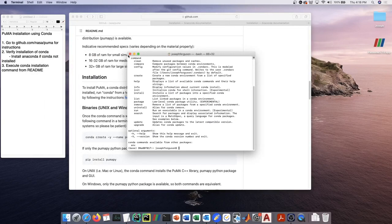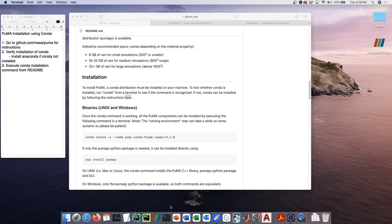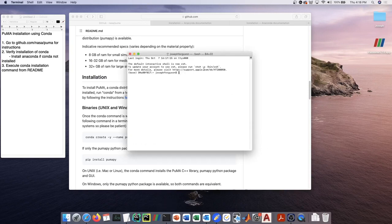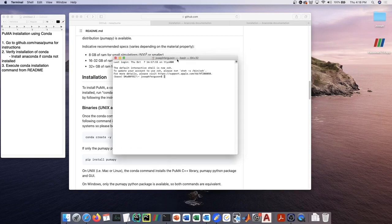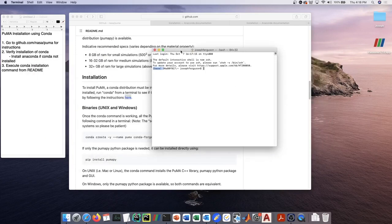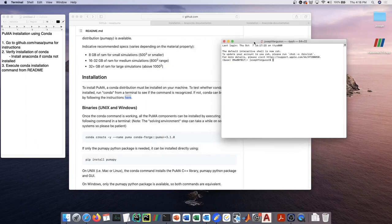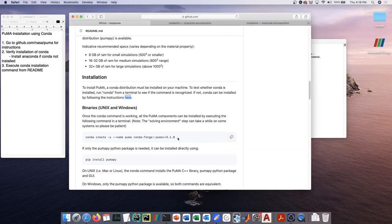So once you have a version of anaconda or miniconda installed, open up a new terminal and you should see this 'base' here to the left. From that point we can move forward, and the next steps are exactly the same whether you're running on Mac or any kind of Linux distribution. It's just going to be one line.